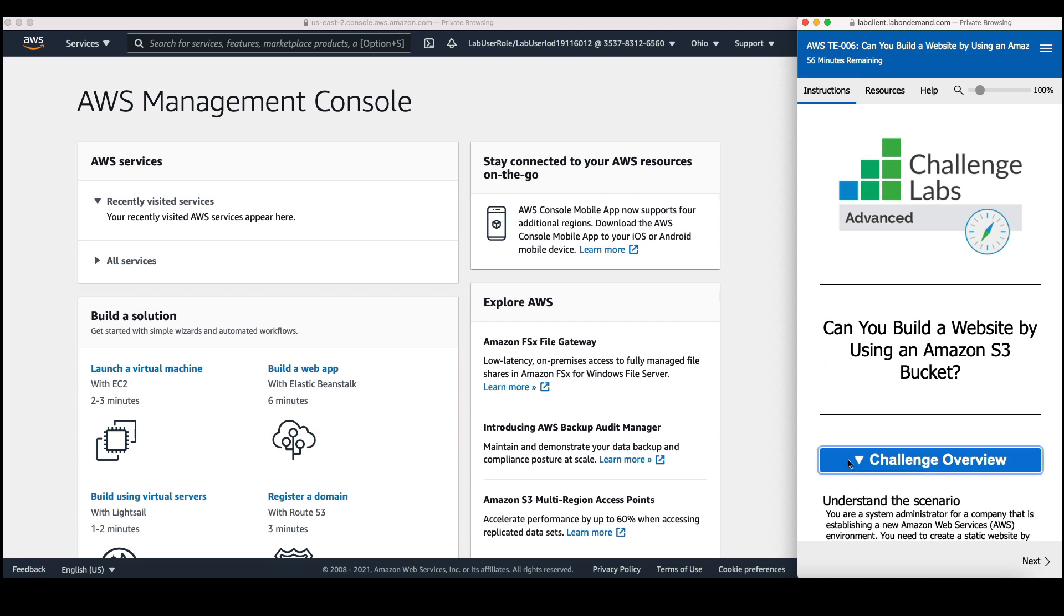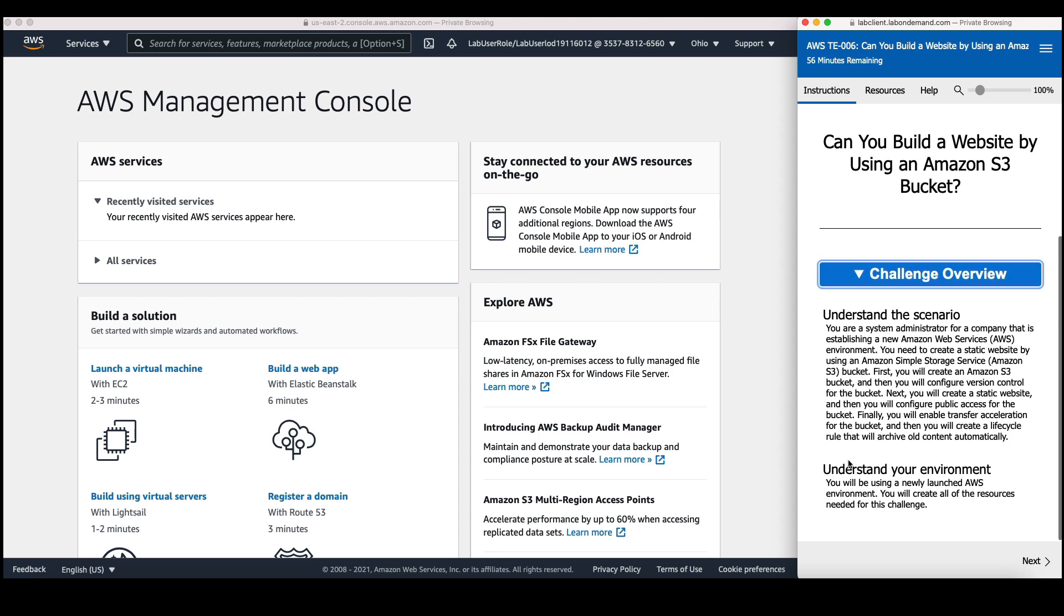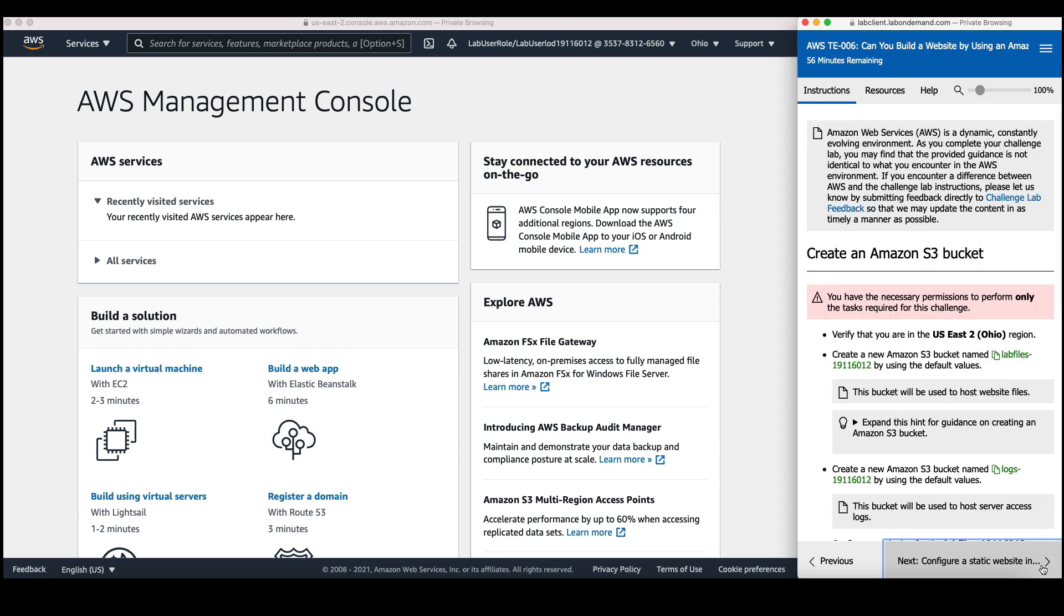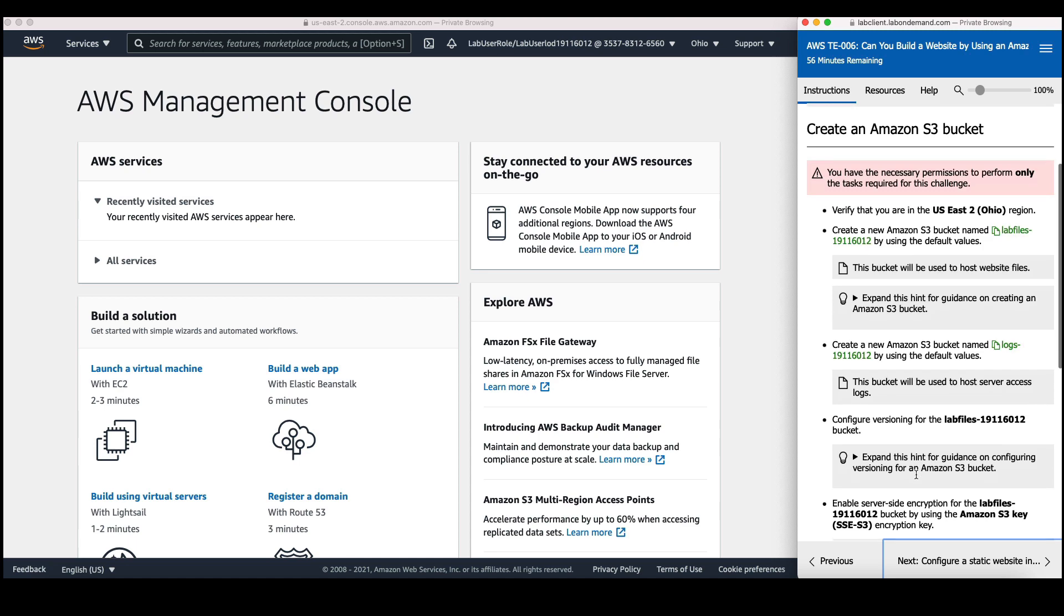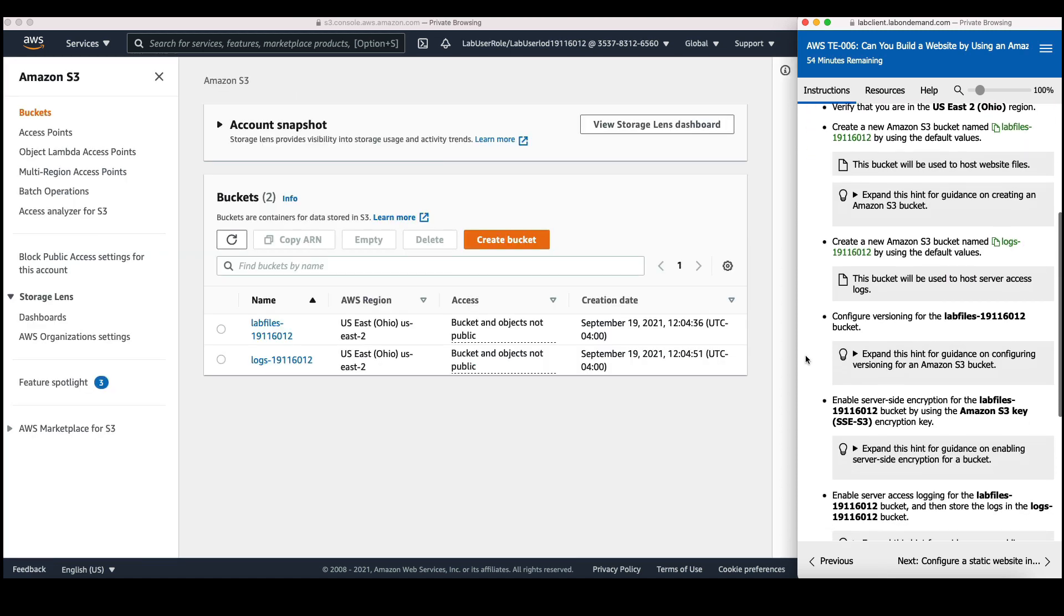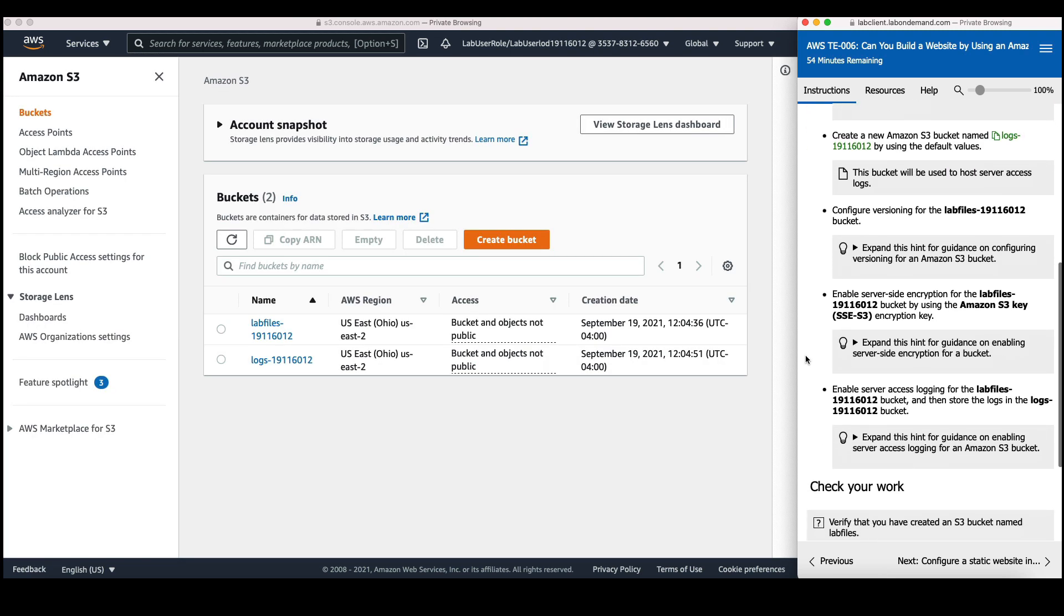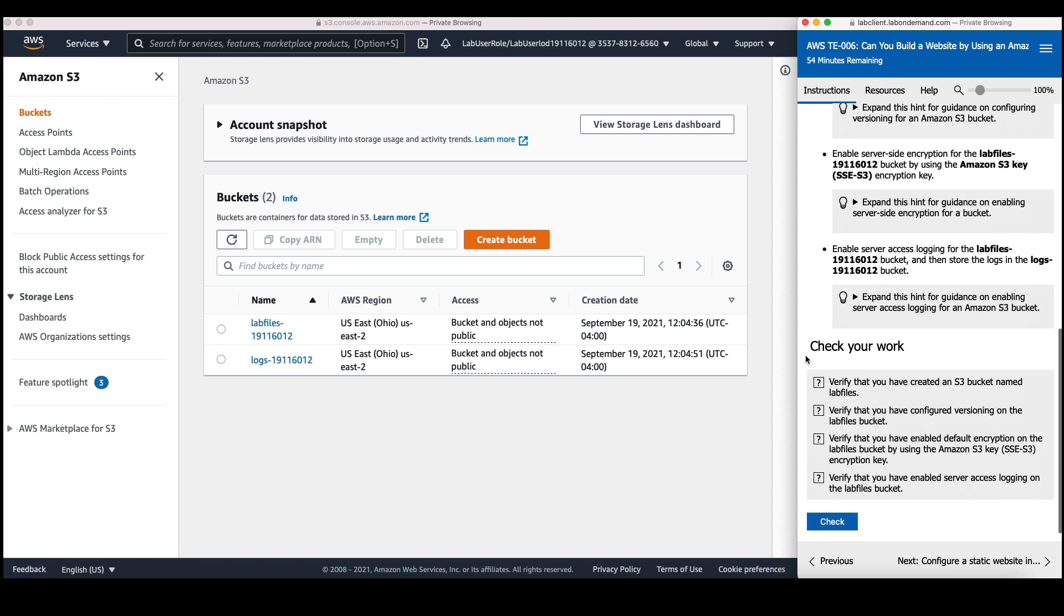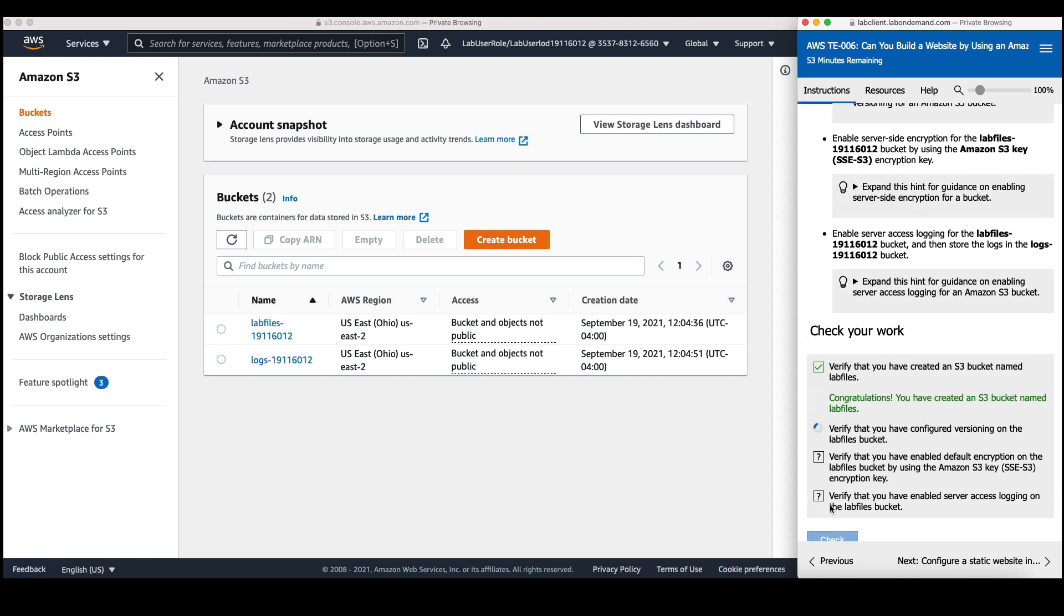So first I can click on challenge overview, and it gives me an overview of what I need to do. I can then click on next, and we get our first set of instructions. Hints are provided to help you as you work through these instructions. Once you've completed those instructions, you can then click on check. This will provide real-time feedback.